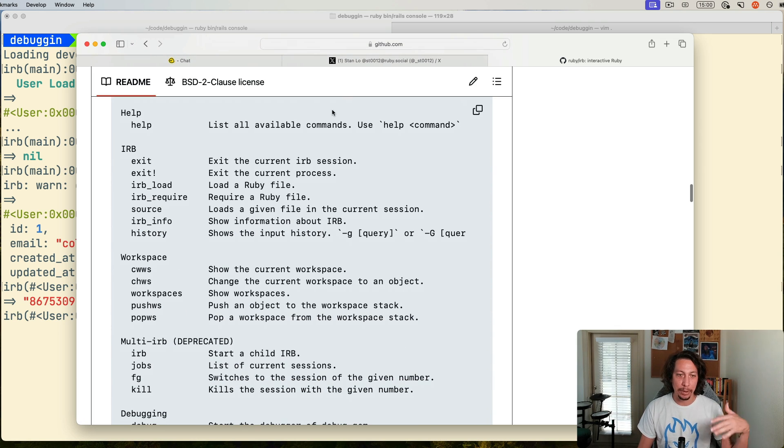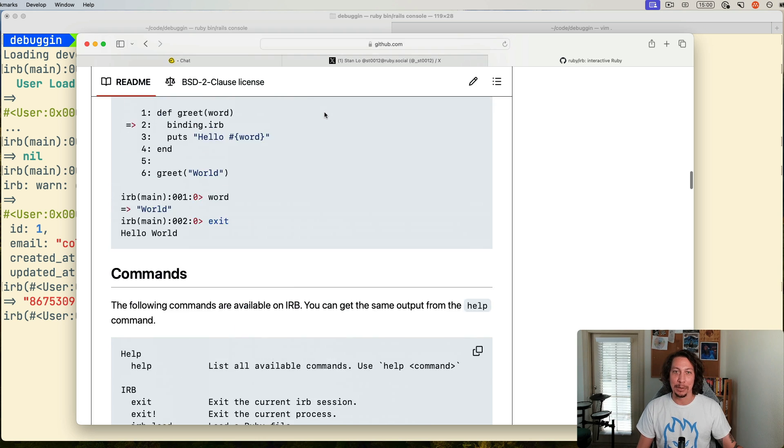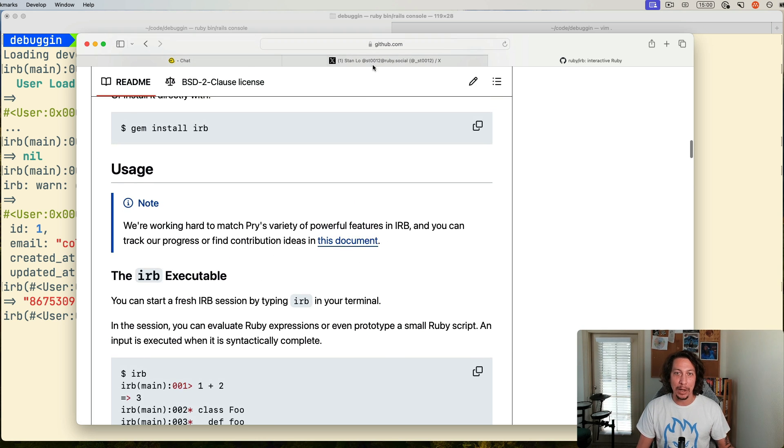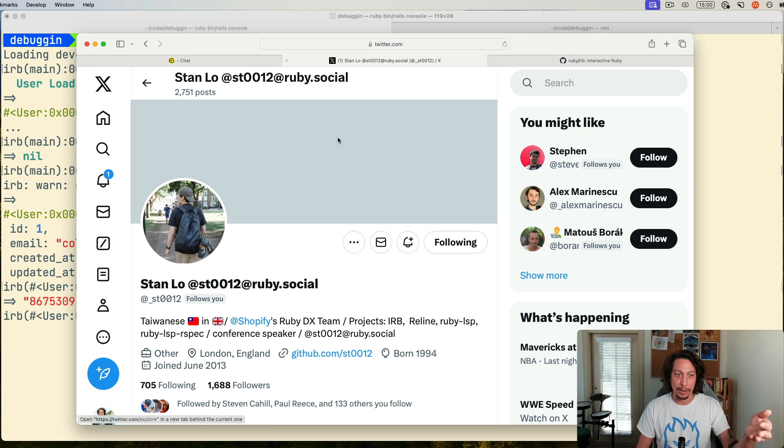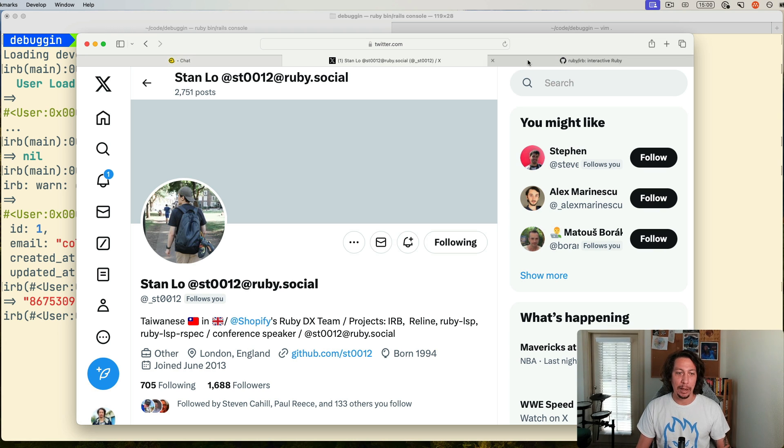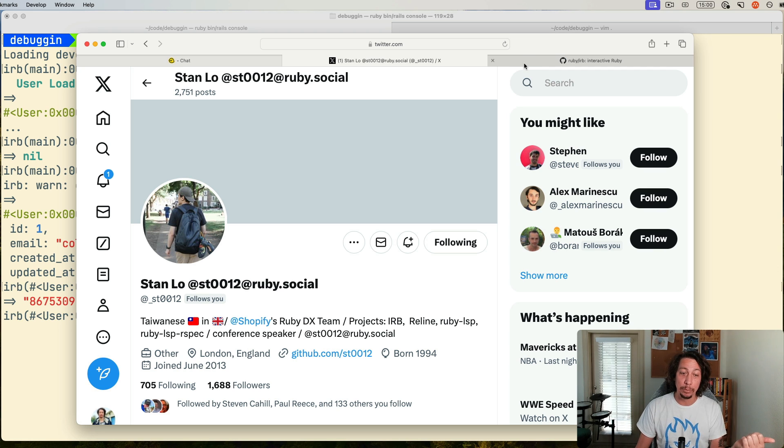Go tell the people that work on this, the maintainers, go tell them thank you and that you appreciate them, one of which is Stan Lowe here, go follow him for sure. He's always posting things about some of the latest stuff they're working on on IRB and the Ruby debug gem.